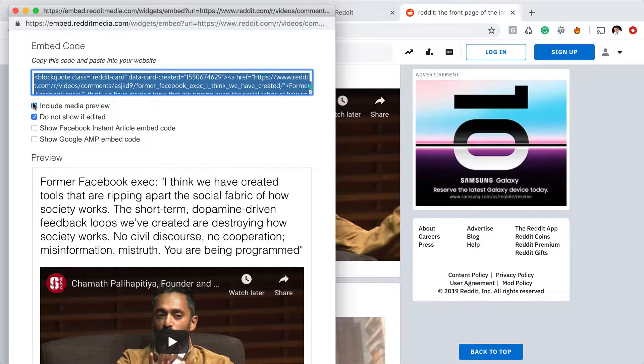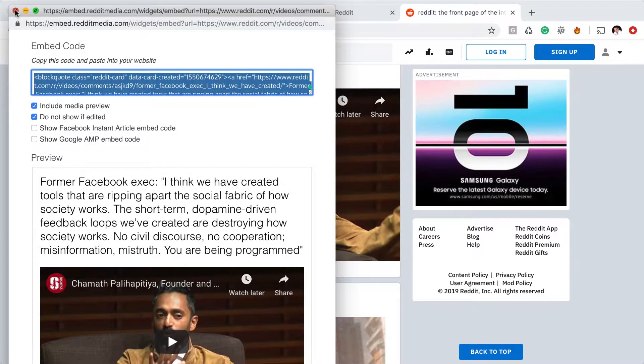You have some options that you can tick or untick here, but for now, I'm just going to go with the ones that are set by default.